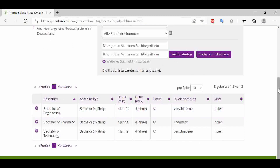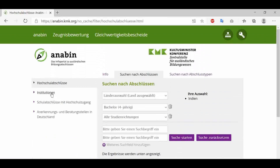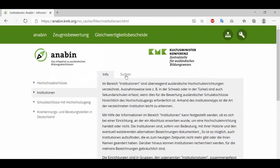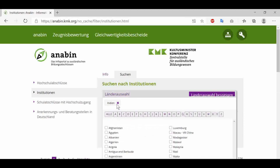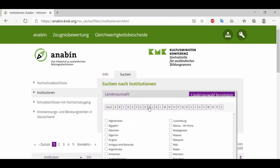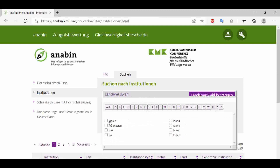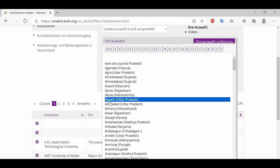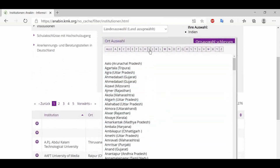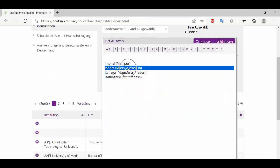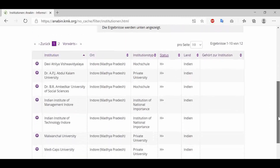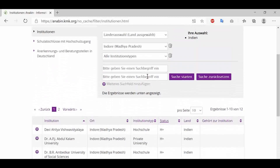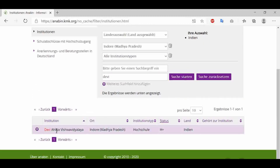For example, Bachelor of Engineering, Bachelor of Technology. Now we go to the second option to check whether our university is recognized. I'll select India, then select the city where my university is located — Indore. All universities in Indore are listed below. I'll type the university name, and you can see Devi Ahilya Bai is recognized with status H+, which means it is recognized.